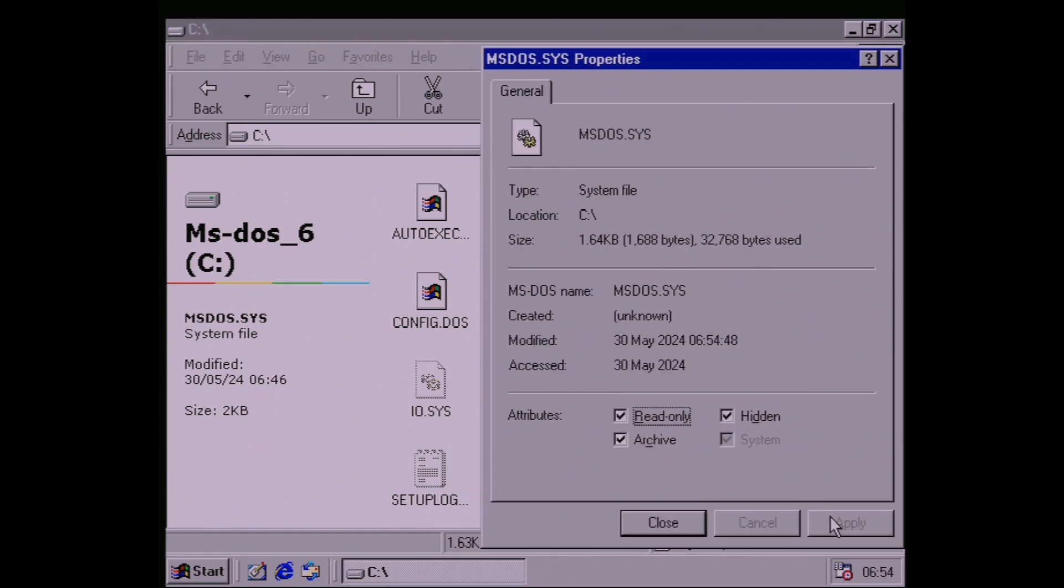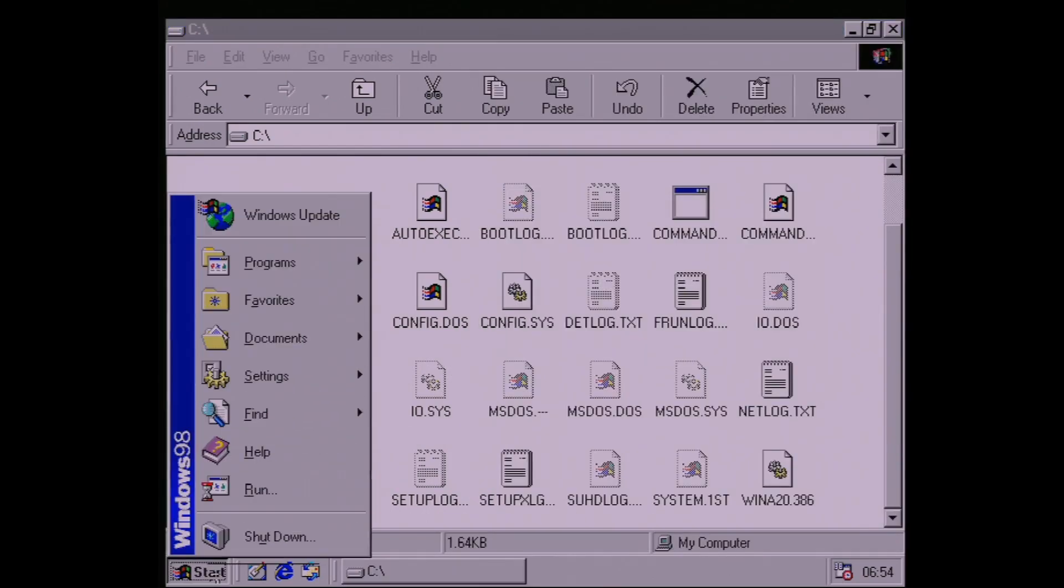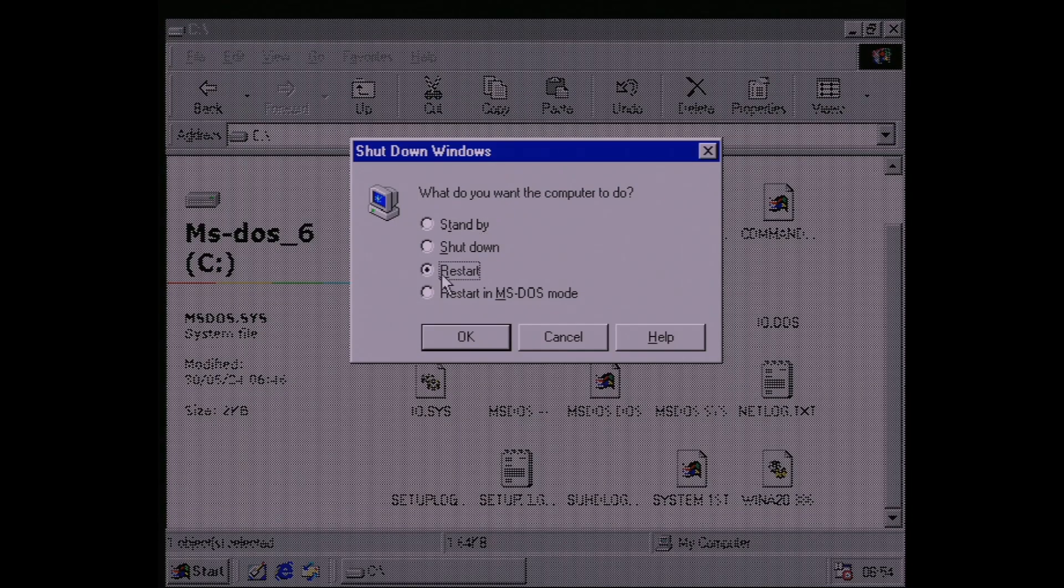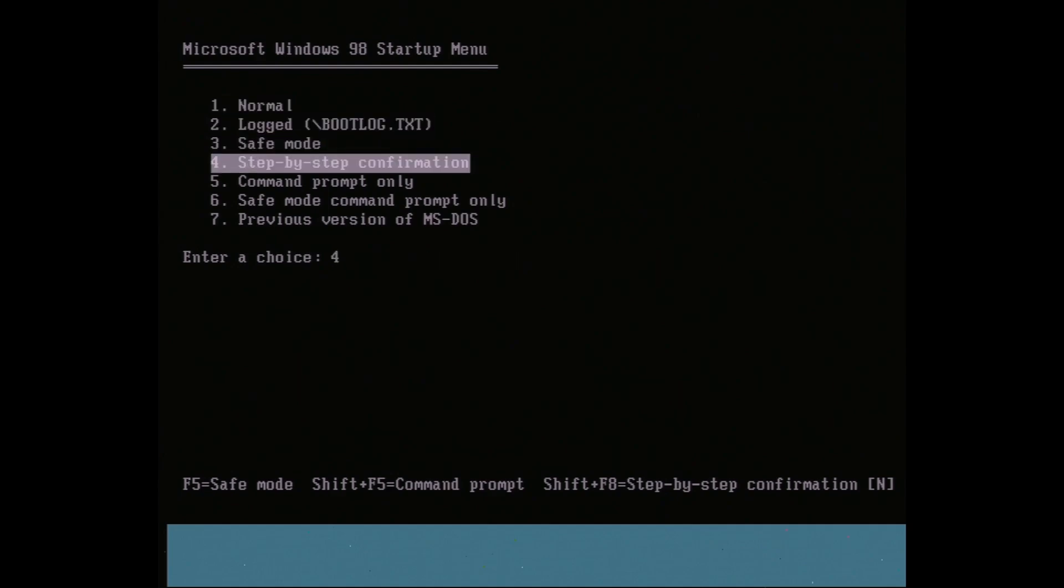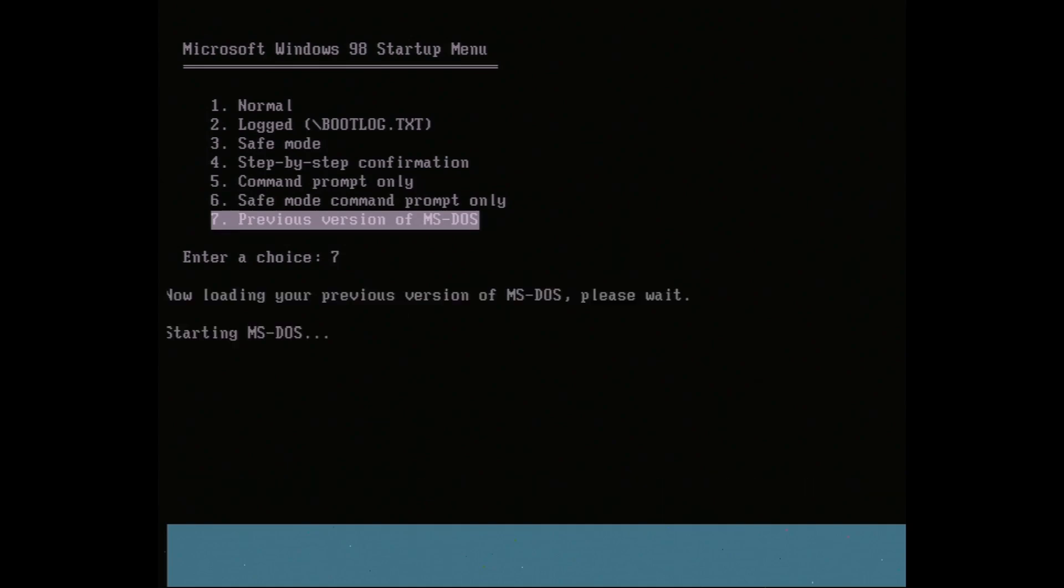Now we can reboot, and as you'll see, we now have a boot menu. Normal boot is the default, which will take you into Windows after 30 seconds or when you hit Enter. But if you go down to Option 7, you'll be able to boot into MS-DOS 6.22 instead.